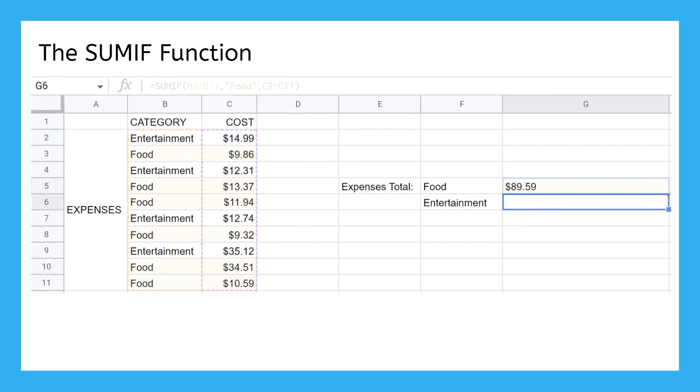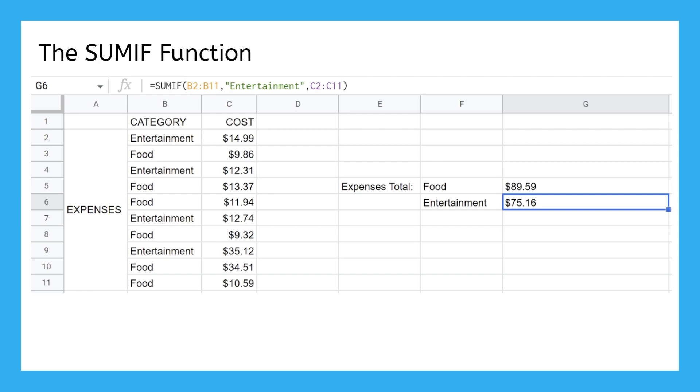To add up all the entertainment costs, we'd use the same function, just change the criterion to entertainment. SUMIF is good for sums where you don't feel like searching for specific cells. Let the spreadsheet do the searching for you.